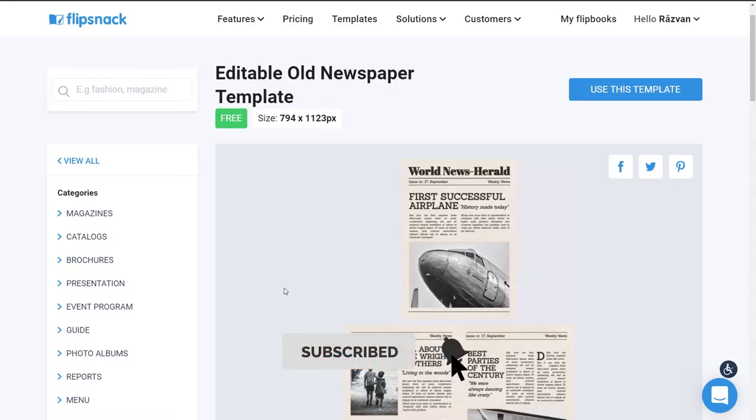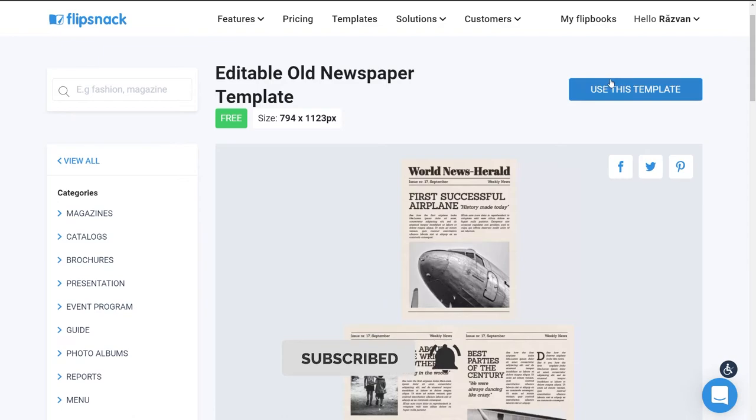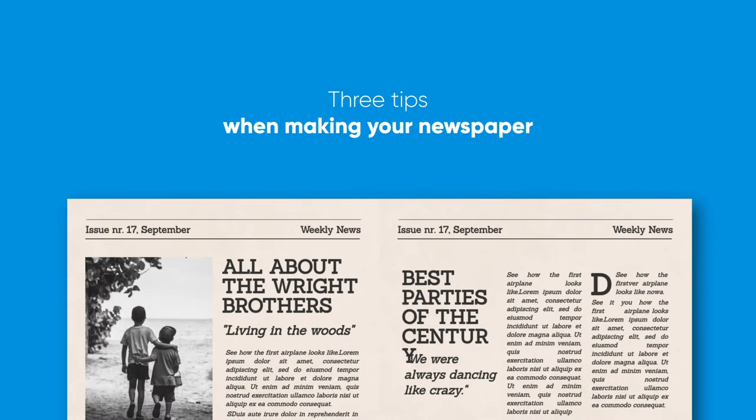Select the template of your choice and let's get started. Here are three tips to use while making your own newspaper with Flipsnack.